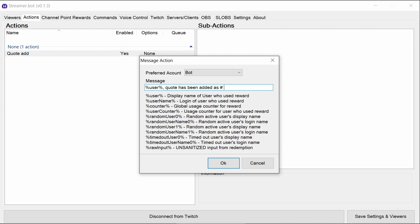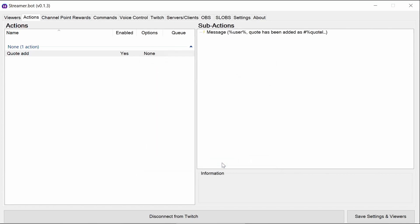This bit is optional here. The %QuoteId here is going to be replaced by a number. So if it's the first one, it'll be quote number one. And that's all we need.